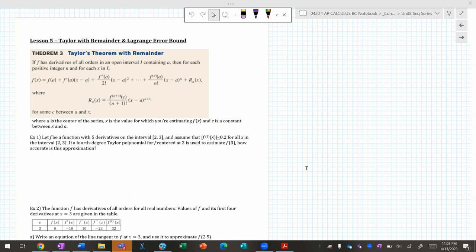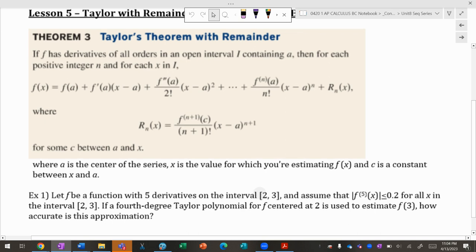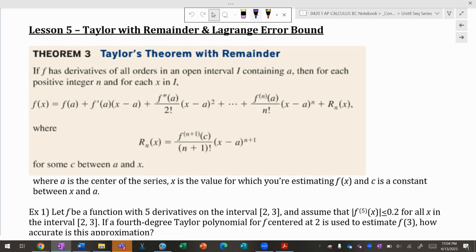To answer that, we use the remainder theorem idea, which tells us how much we're off by. Taylor's theorem with remainder is in the big box here. I'll explain the theorem and then boil it down.